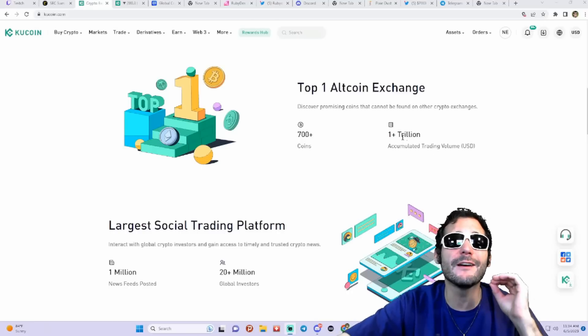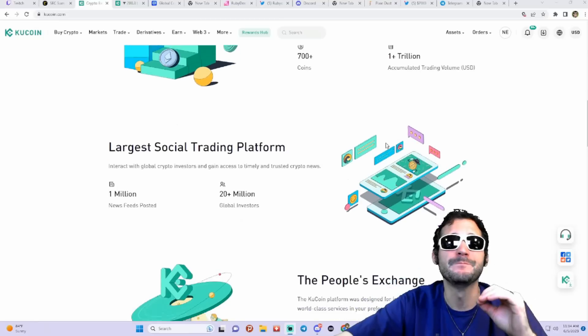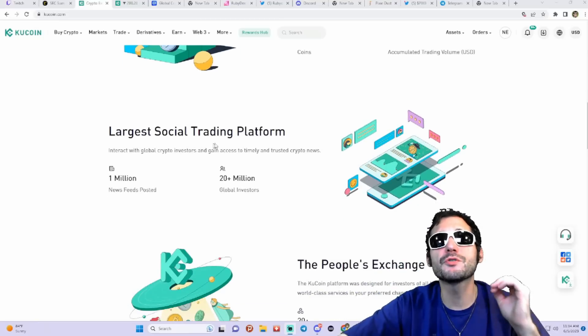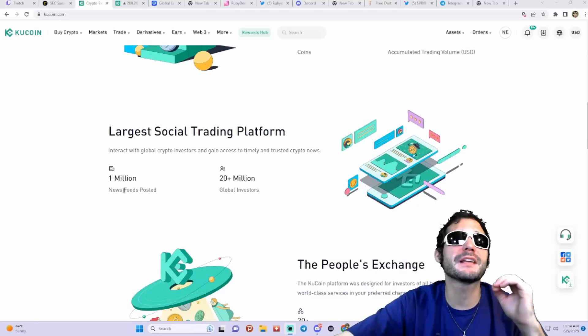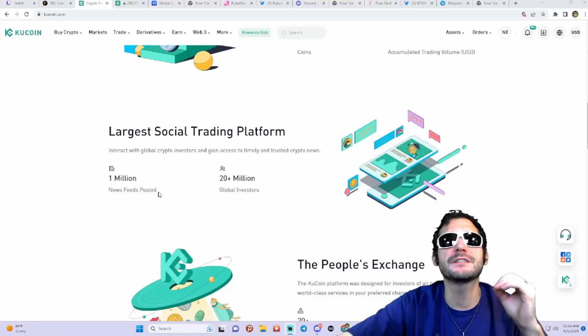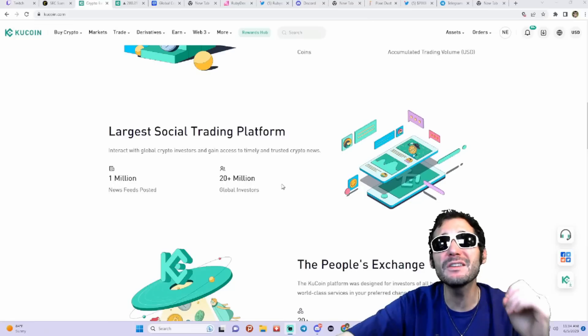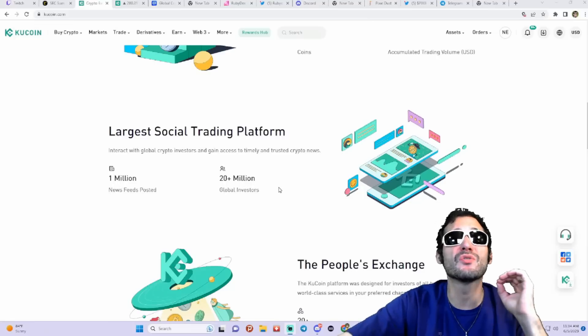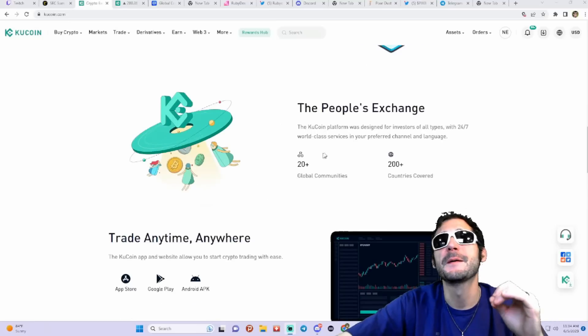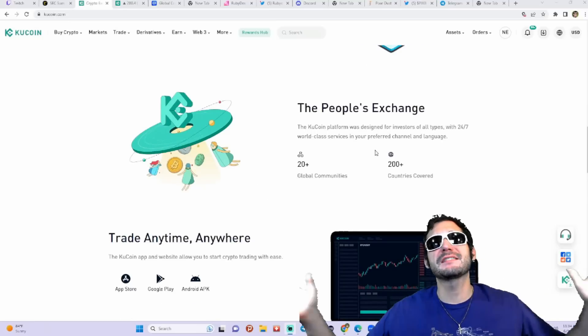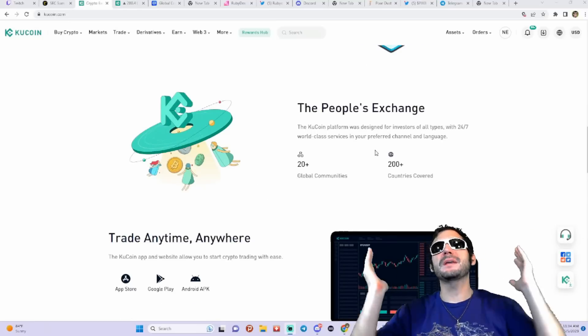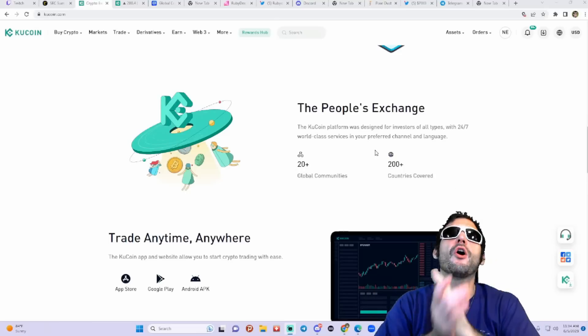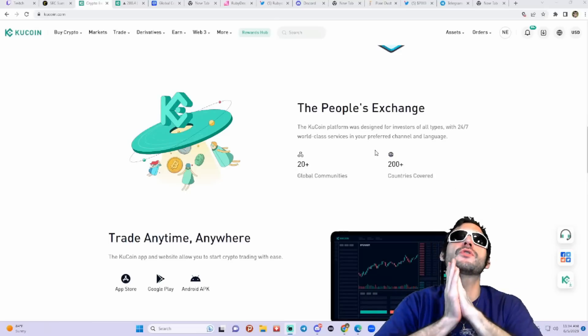It's got one of the largest social trading platforms. They got over 1 million news feeds posted, over 20 million global investors.